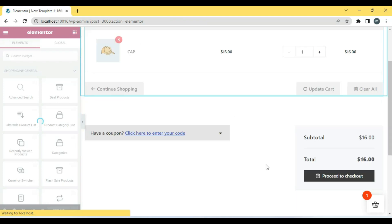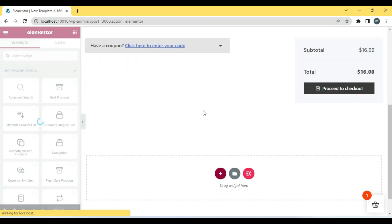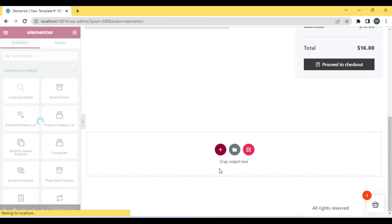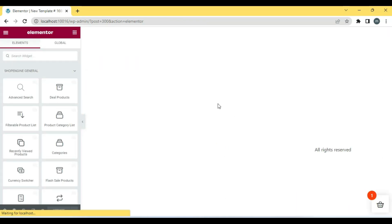This is a fully functional Cart page. If you want, you can add a cross-sell widget.